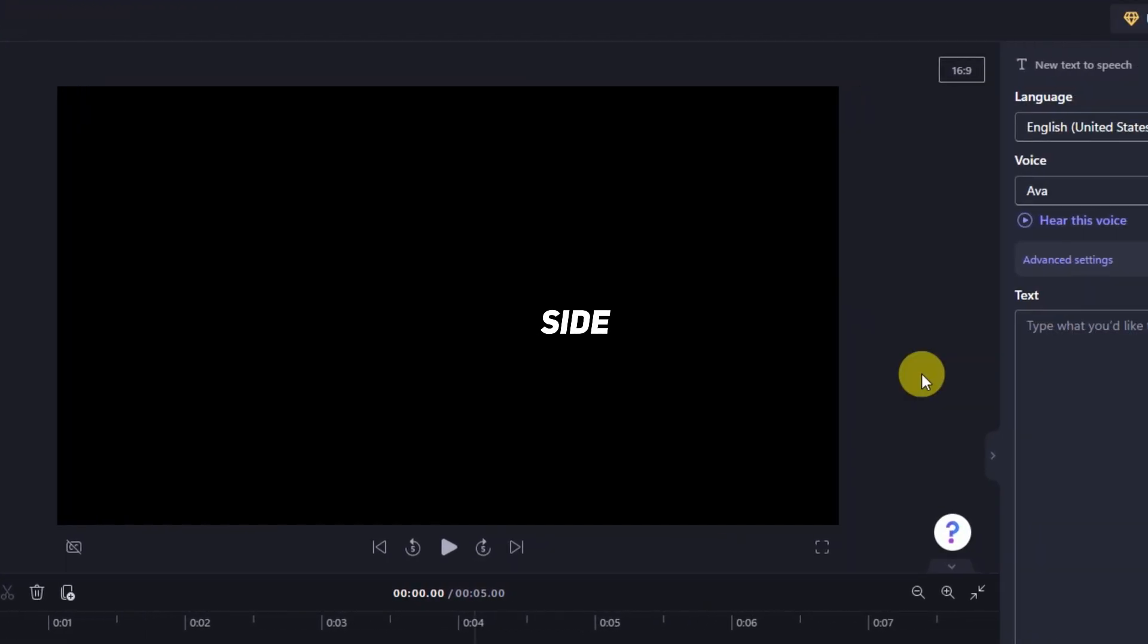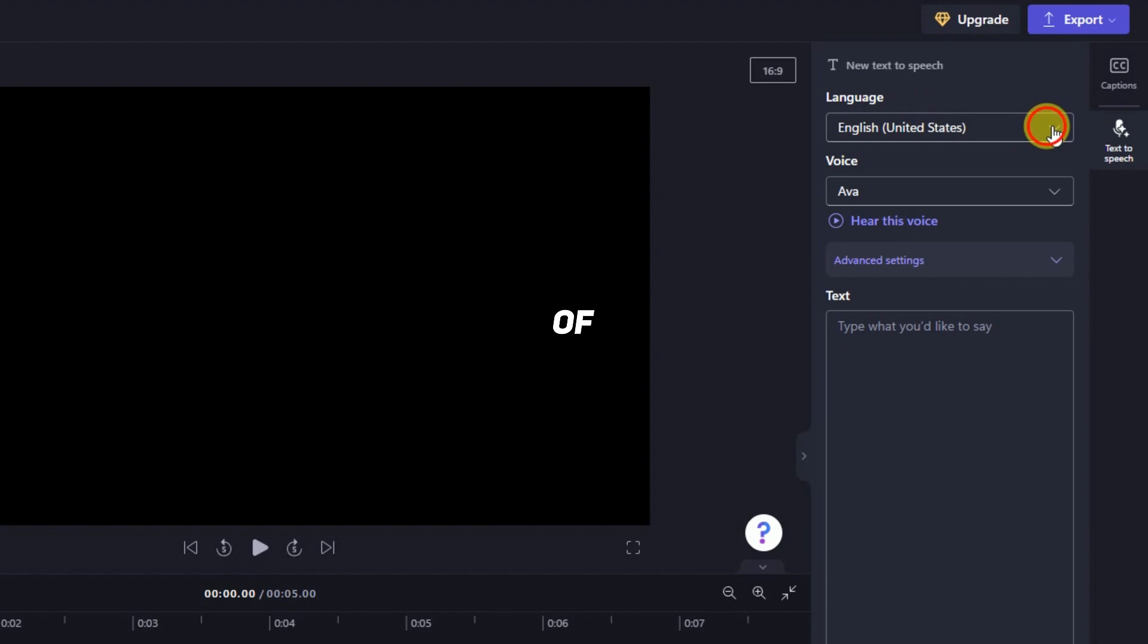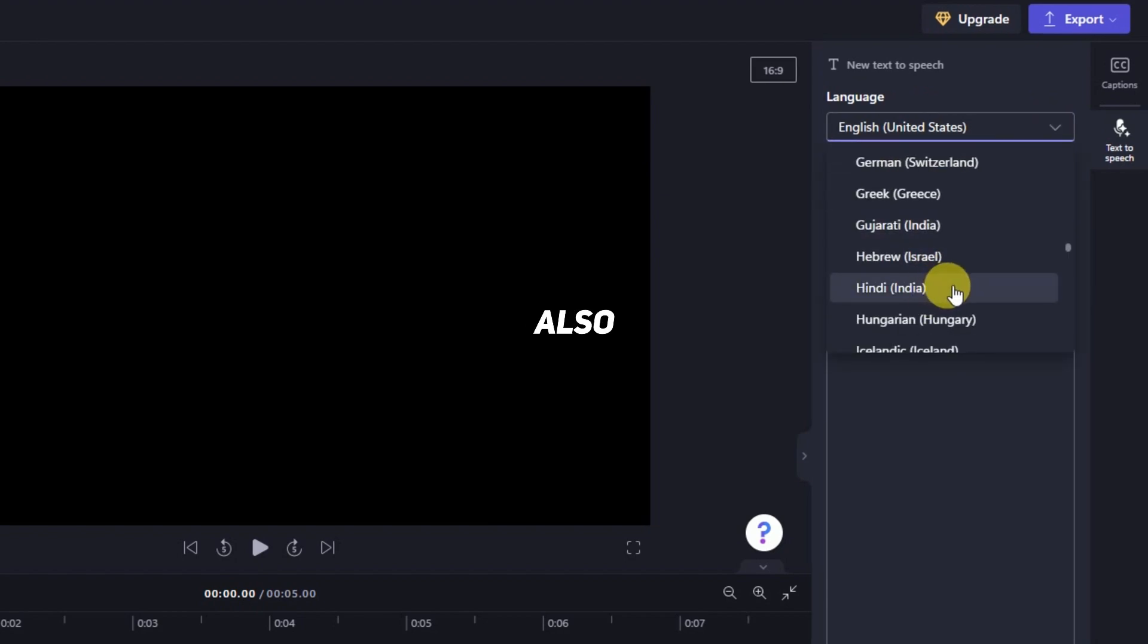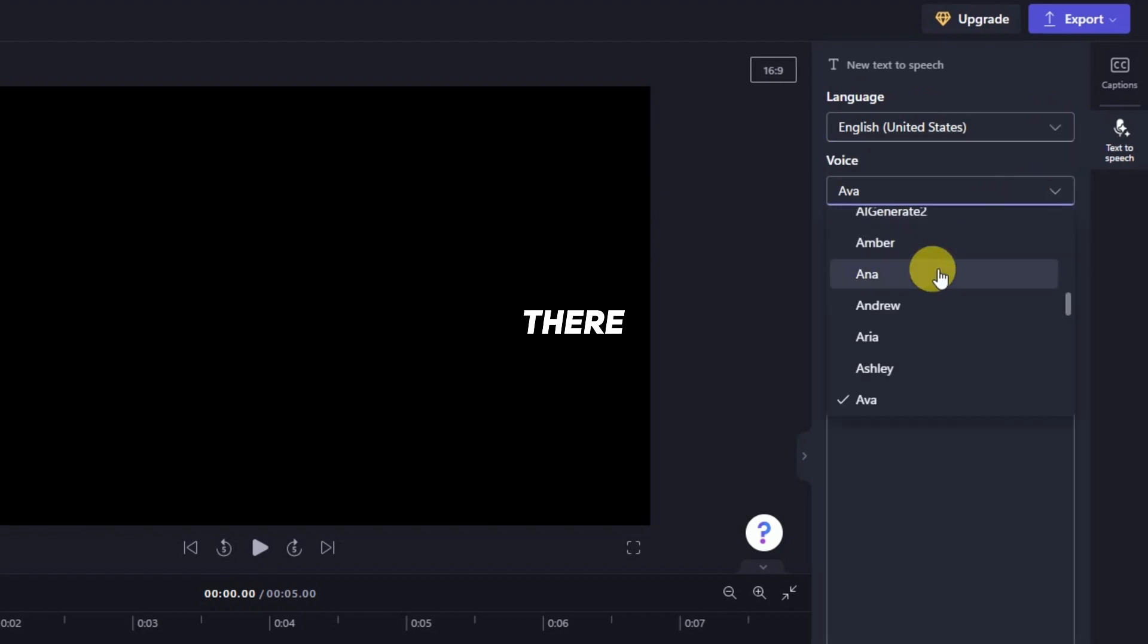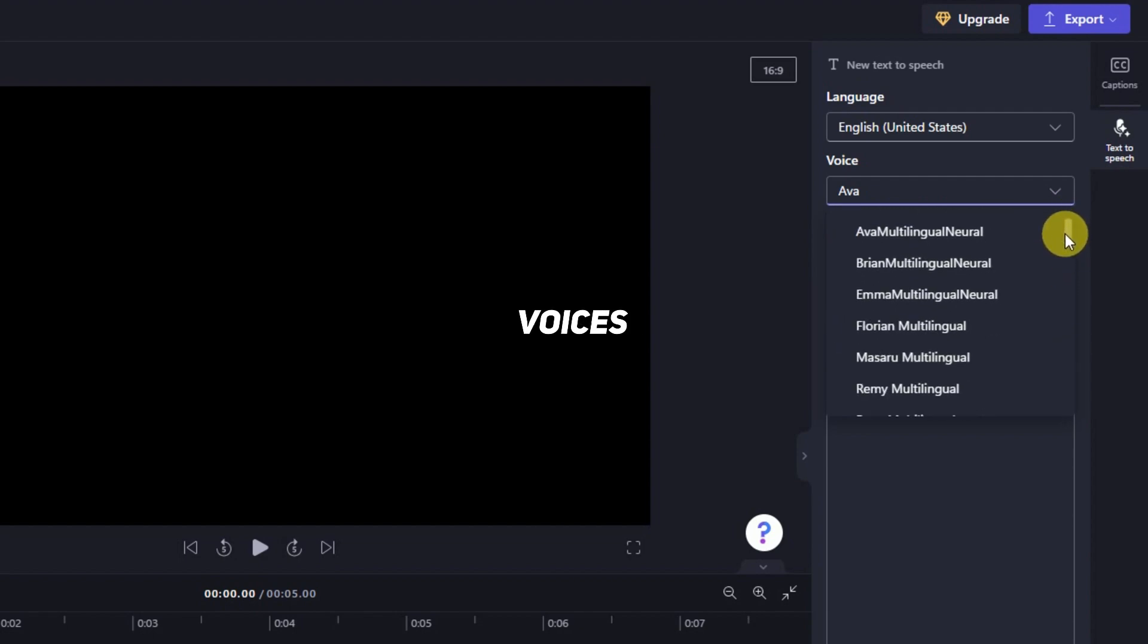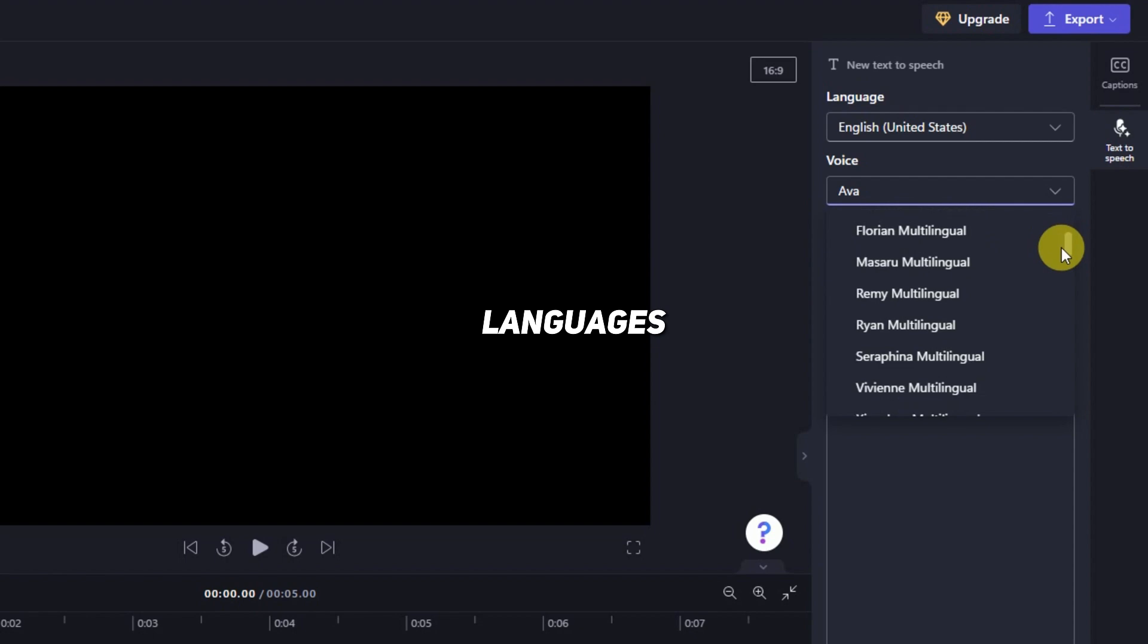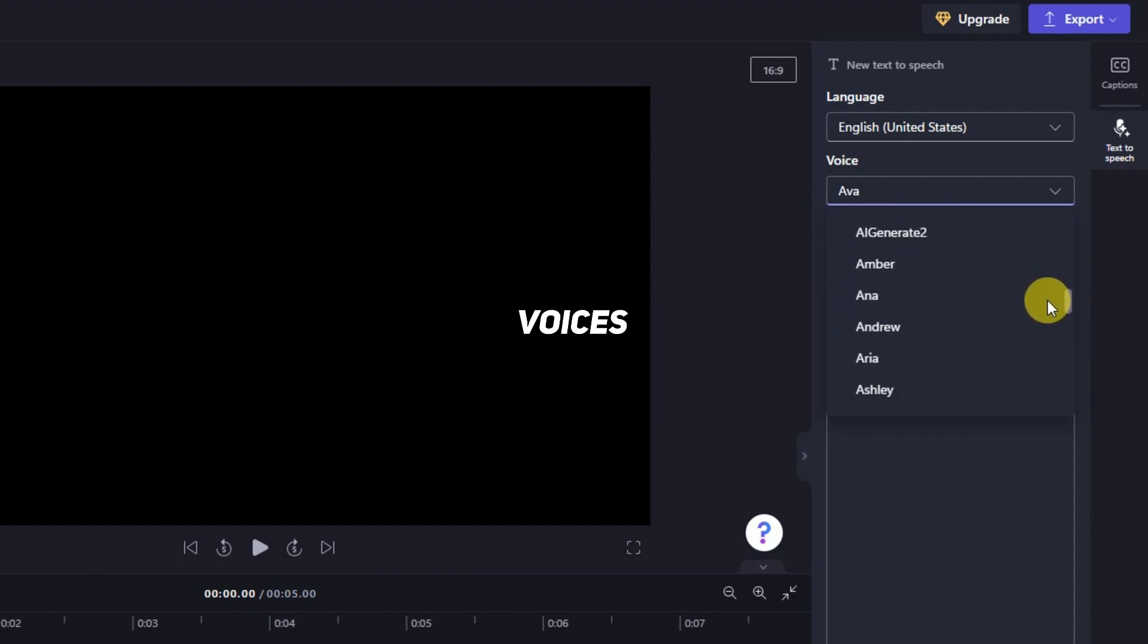On the right side, an interface appears. Here you can change the language of the voice. There is also a Hindi voice. Under Voices, there are more voices than 11 labs. These multilingual voices are for all other languages. Scroll down, and these are English voices.